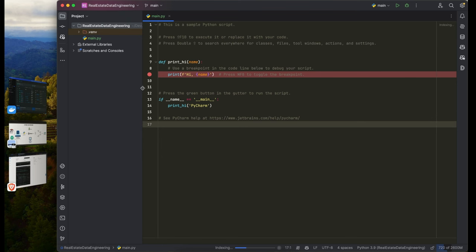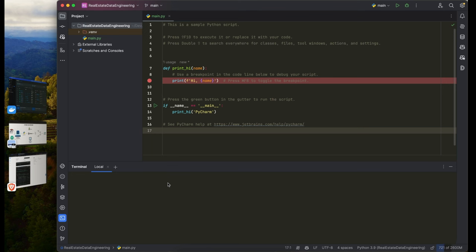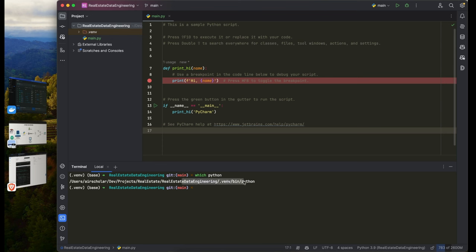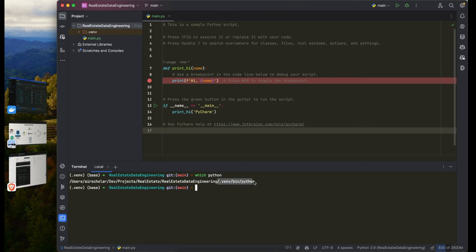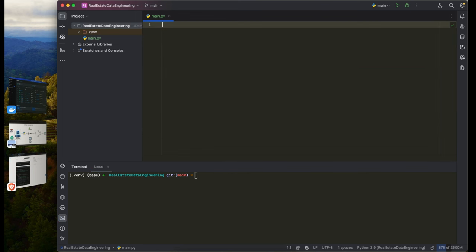Next, confirm where your Python is running from. Python is on your local system, and when you create a virtual environment you'll have Python inside your venv. You can check this by typing 'which python.' Everything should be inside your project folder under real estate data engineering, with Python inside the venv — that's exactly what we want.